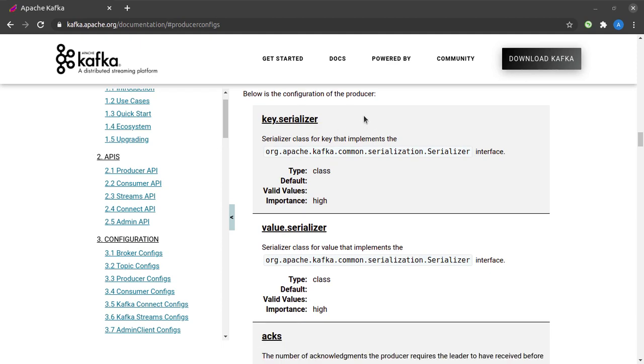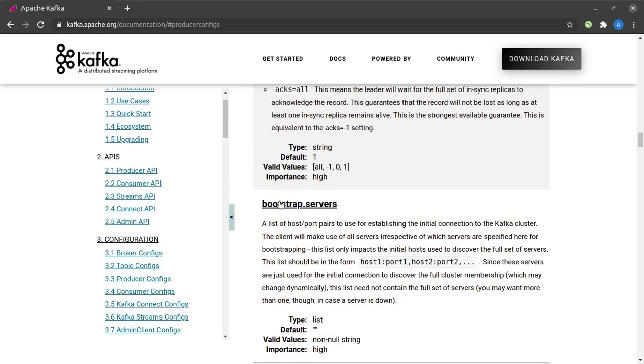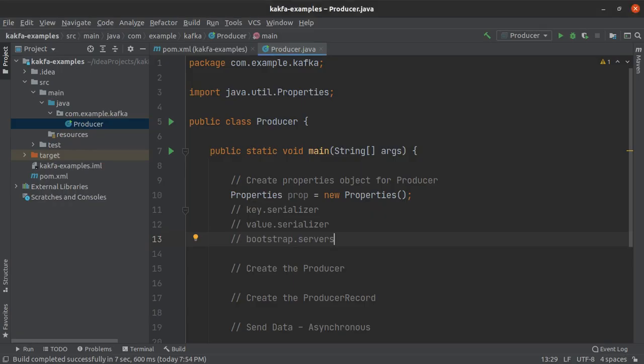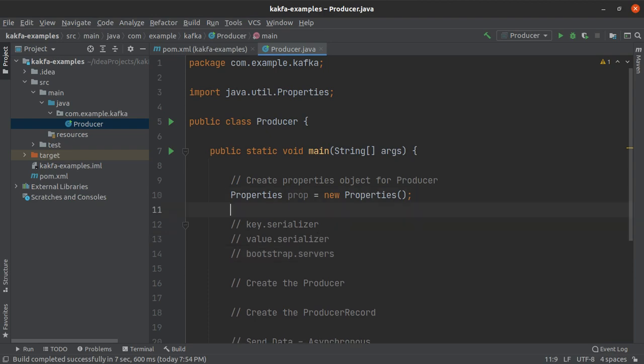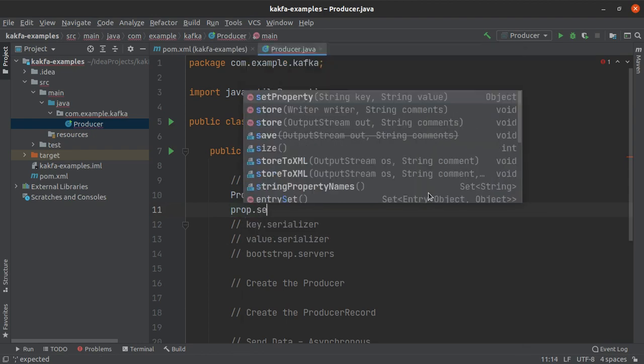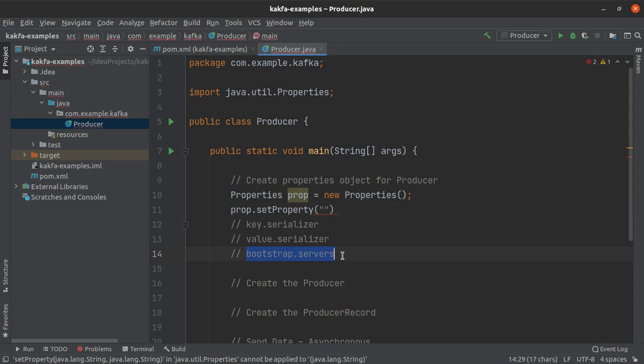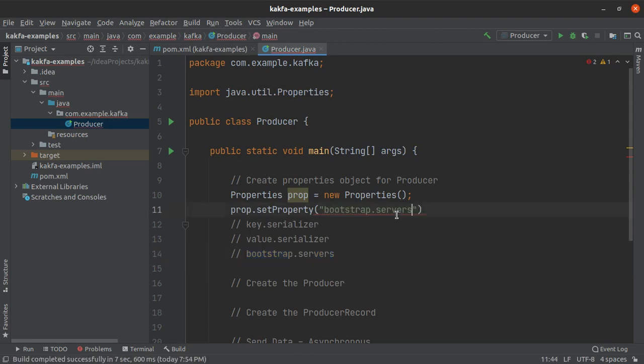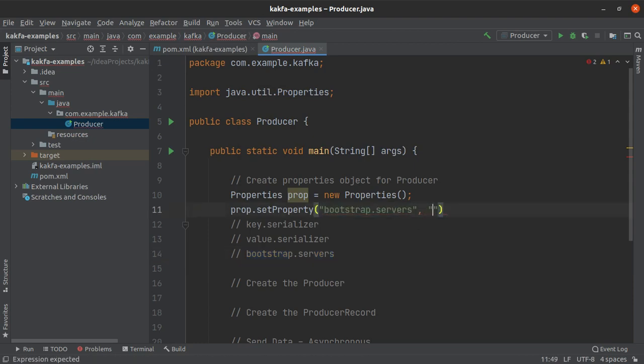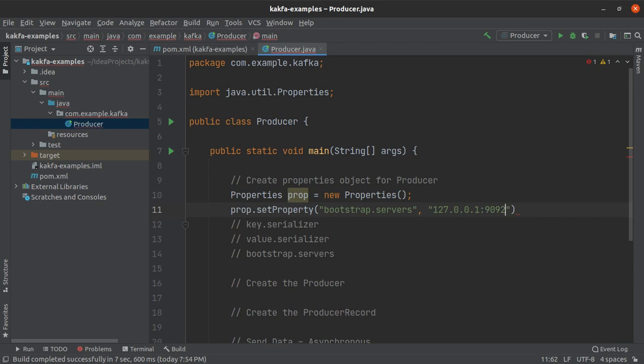So the three keys that I need from here are key serializer, value serializer, as well as bootstrap servers. And I have already copied them into my editor. So let me start by setting some properties on the prop object. So prop.setProperty, and the first thing that I want to set here will be the bootstrap servers. So the bootstrap server in this case is going to be the address of our local Kafka node, which is 127.0.0.1 colon 9092.